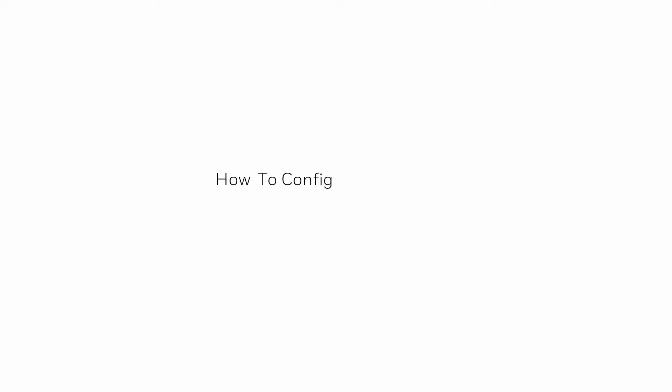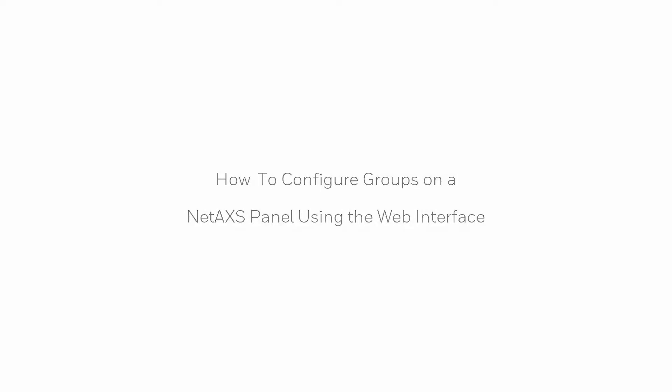Hi, in this video we'll view how to create groups and assign those groups in an access level of a NetAccess 1 to 3 panel using the web interface.